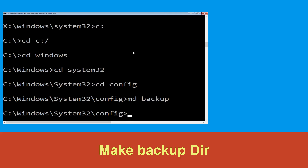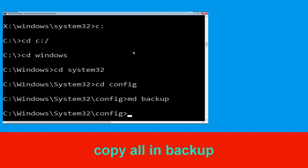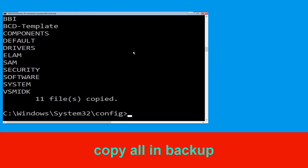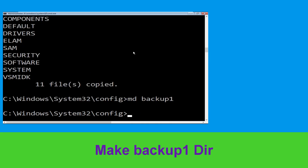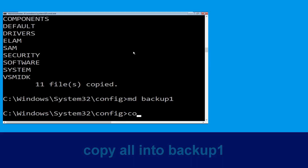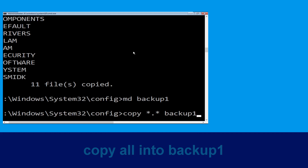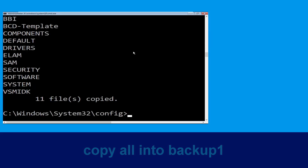Now type cd config and hit Enter. Now carefully type: mkdir backup and hit Enter to execute. Now type: copy *.* backup and hit Enter to execute the command. Now type: mkdir backup1 and hit Enter.